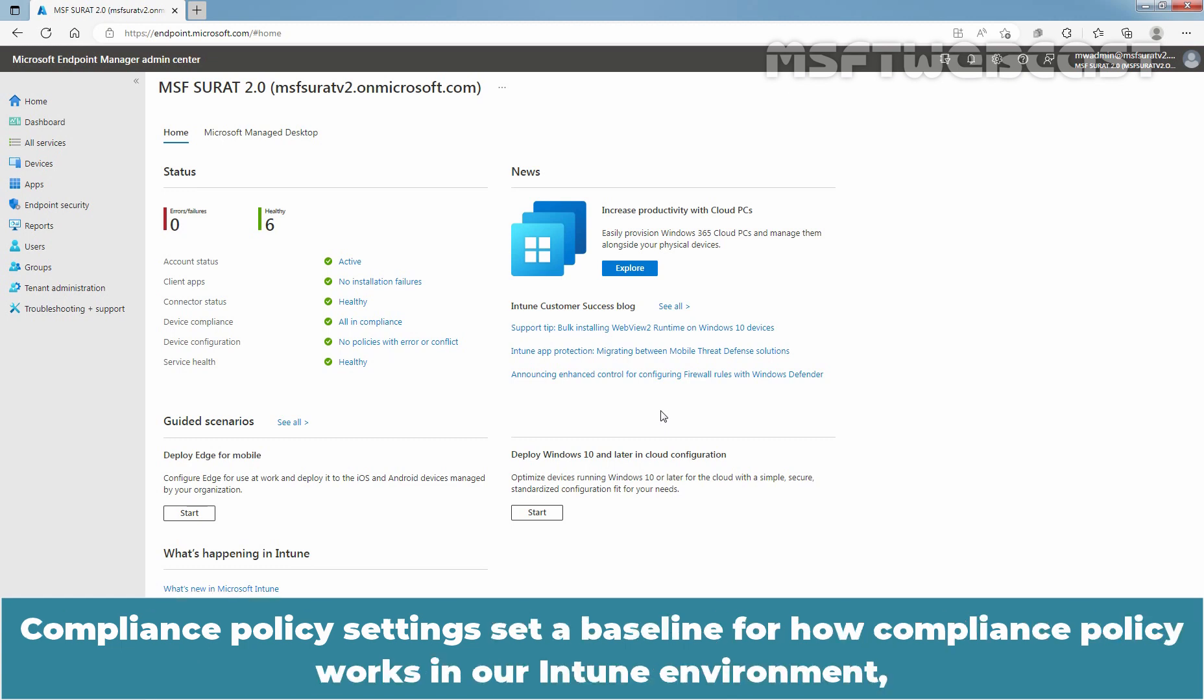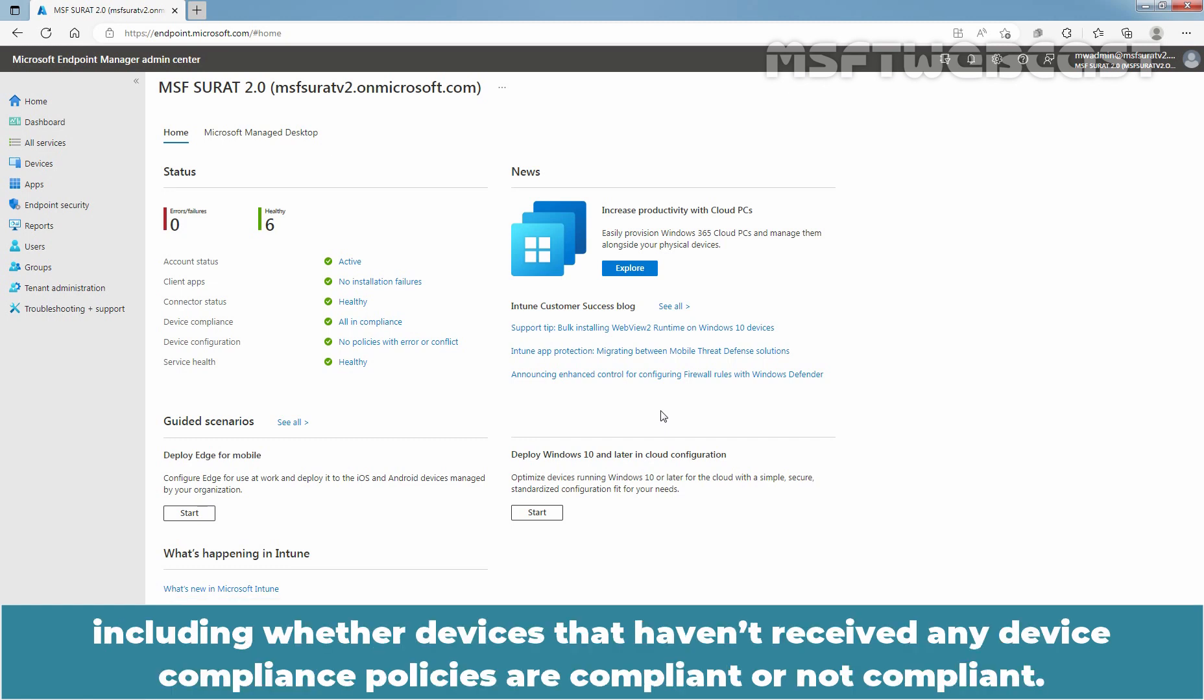Compliance policy settings set a baseline for how compliance policy works in our Intune environment, including whether devices that haven't received any device compliance policies are compliant or not compliant.